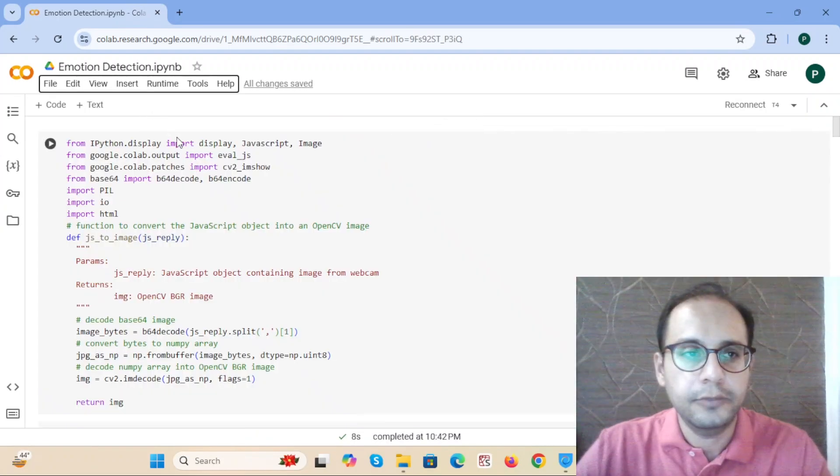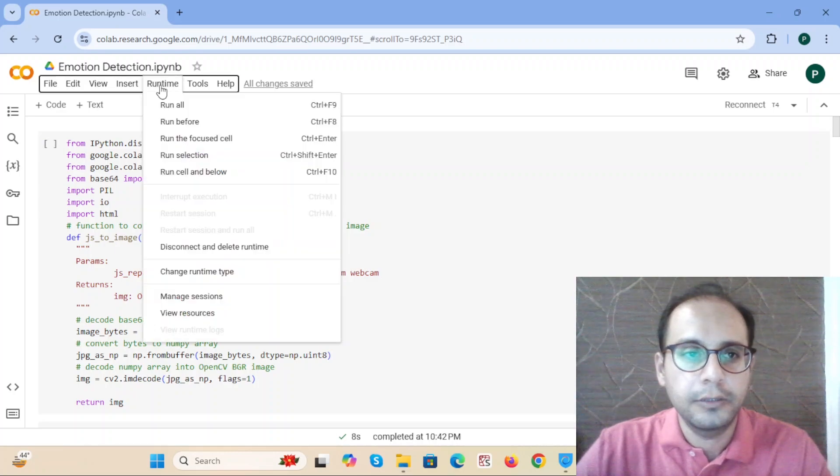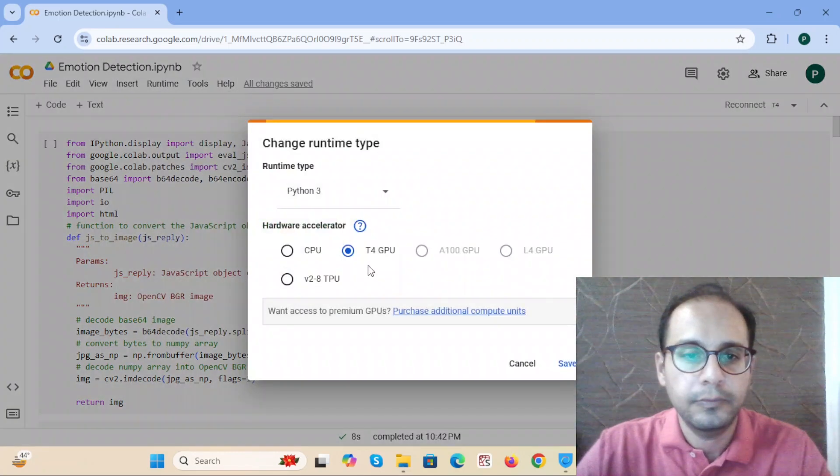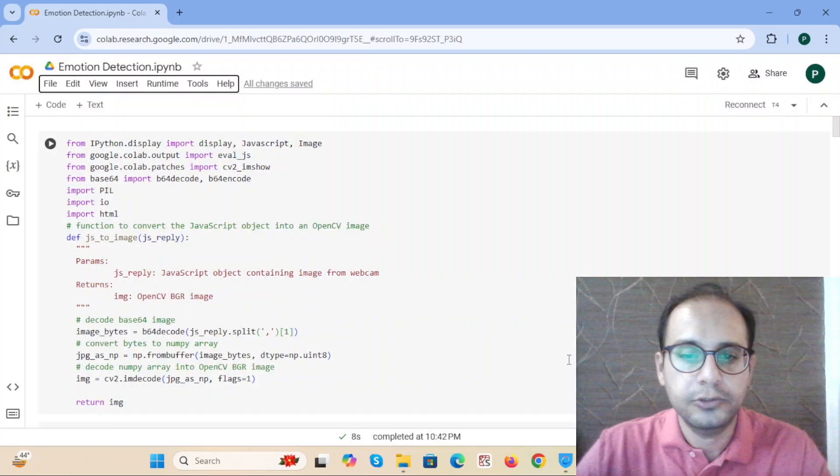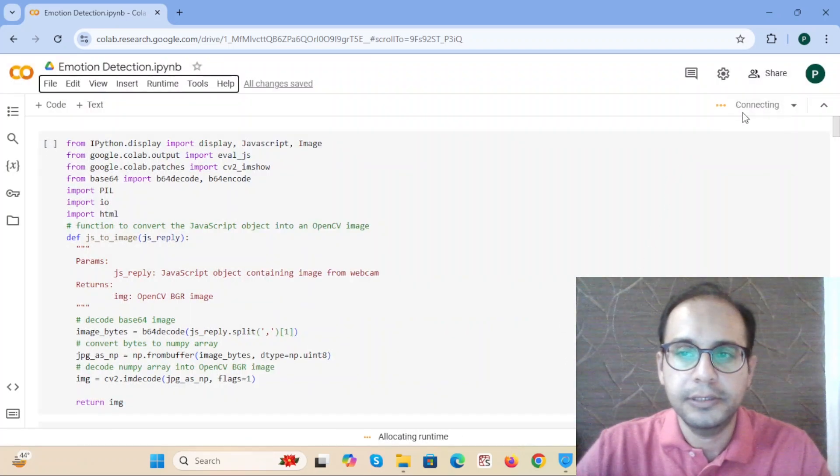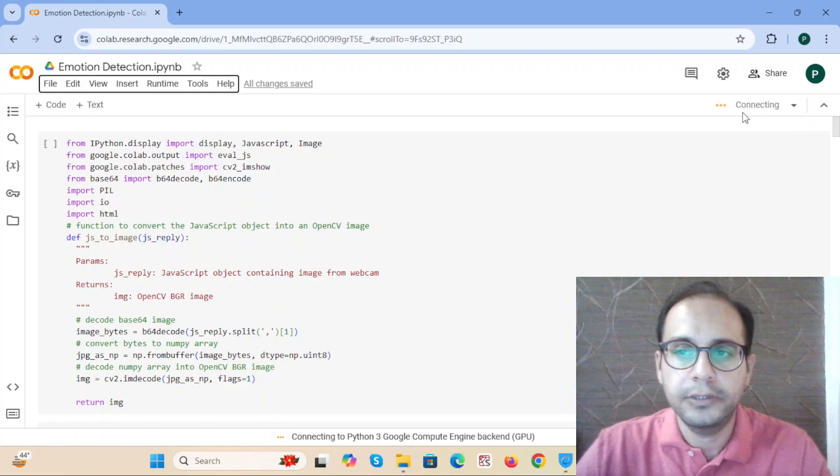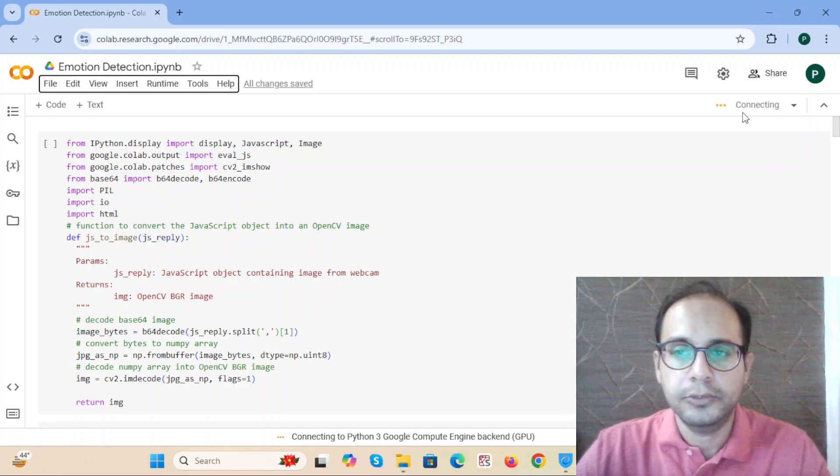This is the Google Colab code for emotion detection. First, we choose the runtime by selecting T4 GPU. We use GPU, and then we press this to connect the Colab with the GPU and wait for the connection to establish.